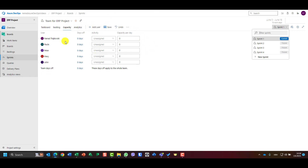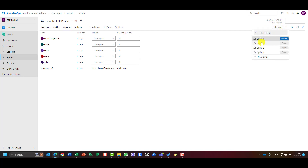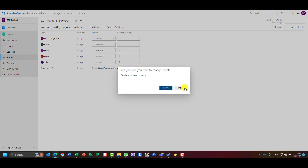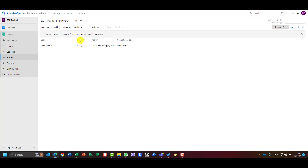When planning capacity, you should be aware of which sprint you are in — it is shown here. If I go to sprint three, you'll see that no users are defined for capacity there. Make sure to save before switching sprints.